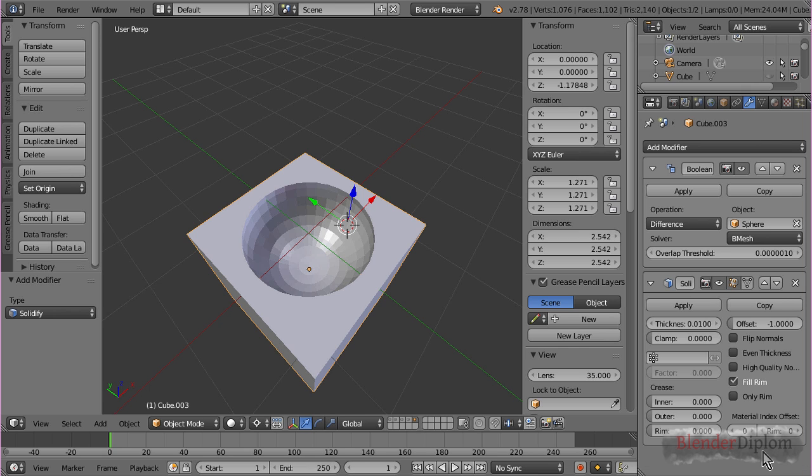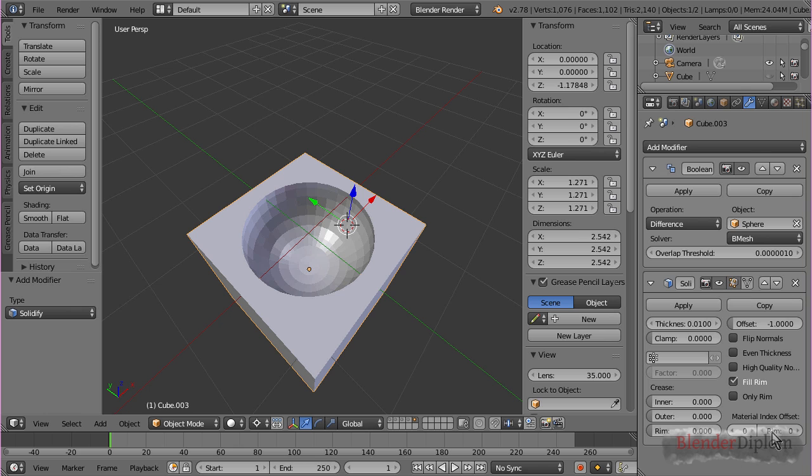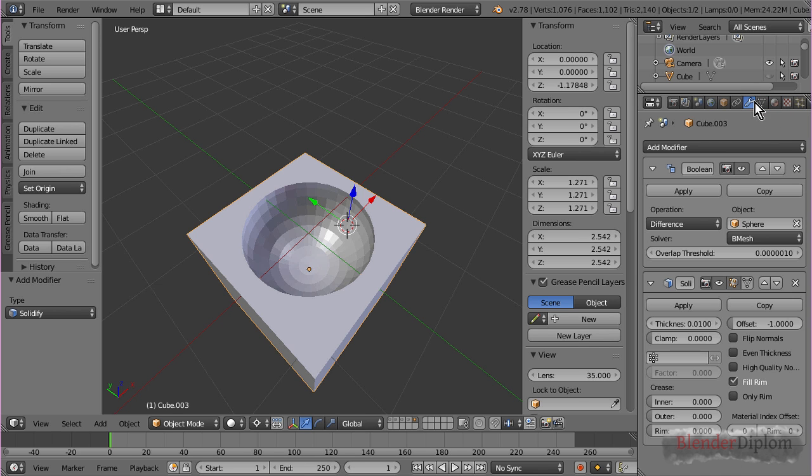You may be familiar with that from the solidify modifier. You can choose a material offset for the rim and the inside. But, you cannot generate one. If you want to offset the index, you need to have the material created over here.